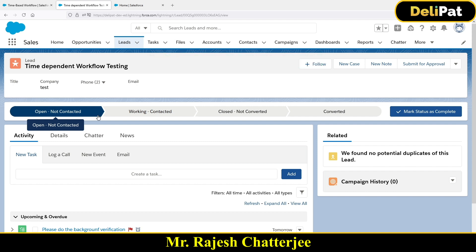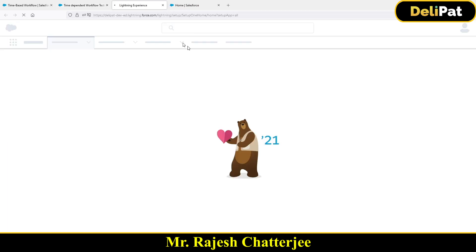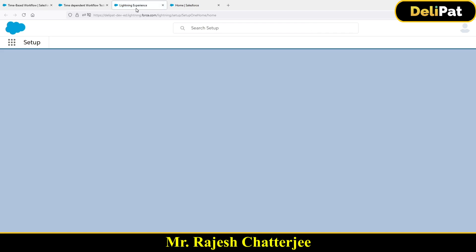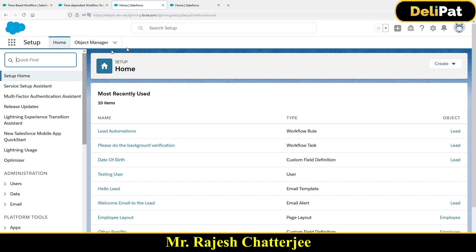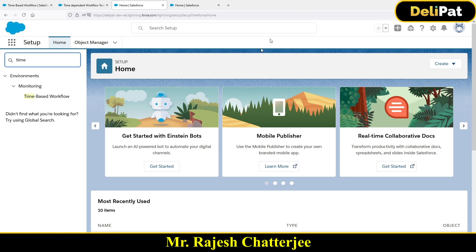Now how do you go and test it out? Salesforce has something called Monitor. Any kind of job that you run in Salesforce, you can go to the Monitor and search. Under Monitoring, we have 'Time-Based Workflow' — click here.